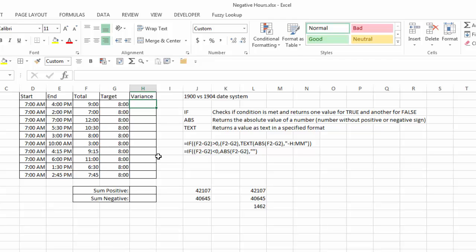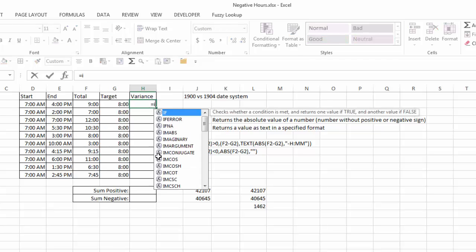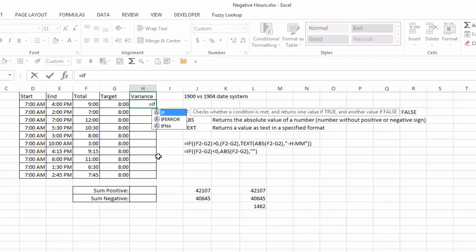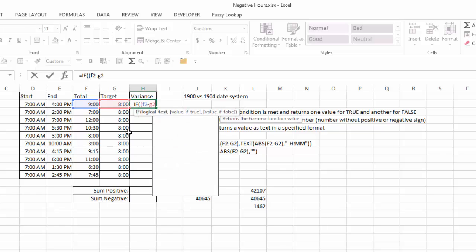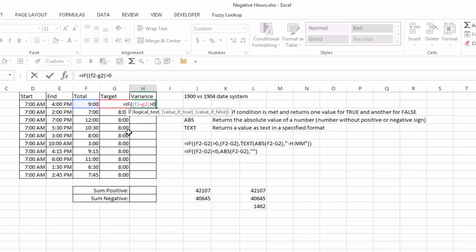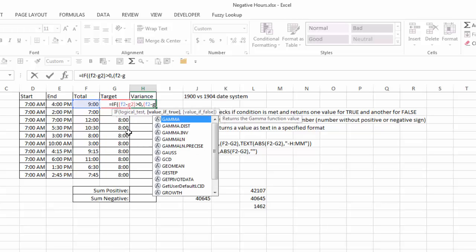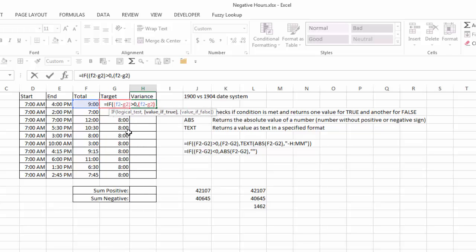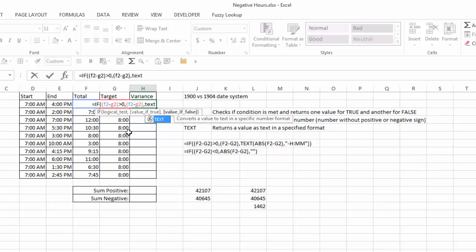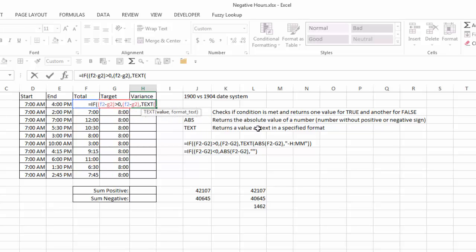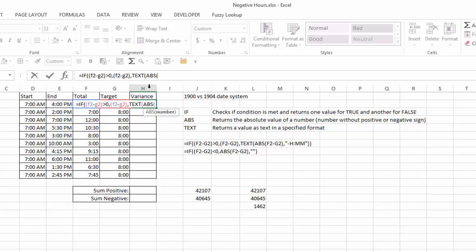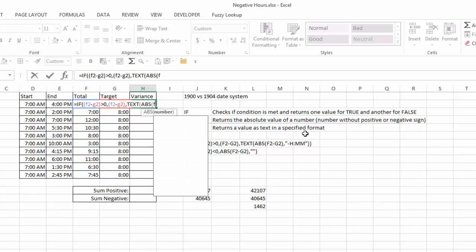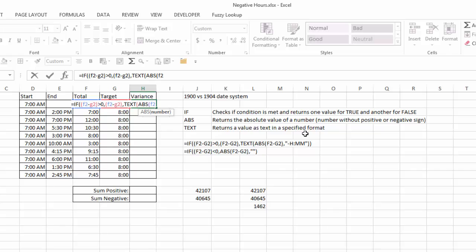Basically what it's going to do is say, equals if F2 minus G2 is greater than zero, then give me F2 minus G2. If not, then what I'm going to do is use the text function. Now, what does the text function do? The text function returns a value as text in a specified format. So then I'm going to take the absolute value, and the absolute value function returns the absolute value of a number, and that's the number without a positive or a negative sign, of F2 minus G2.